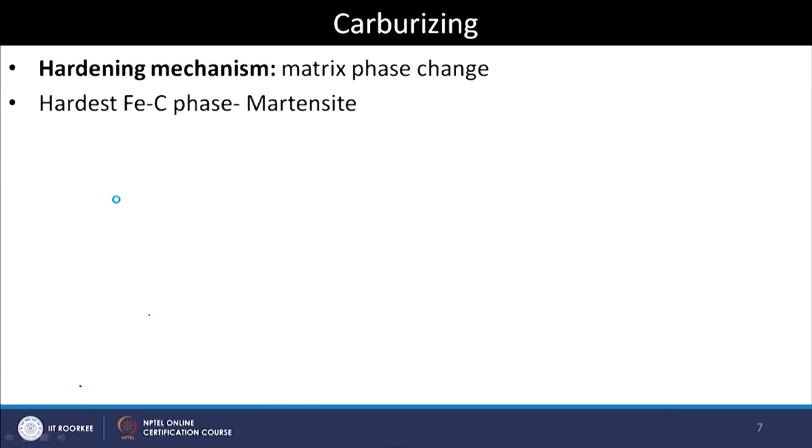In this lecture we will be discussing about one process of thermochemical treatment which is called carburizing — where we are trying to introduce carbon into the surface regions of the work piece. In the last lecture we discussed the three possible ways we can harden the surface region of a component: precipitation hardening, solid solution strengthening, and changing the phase of the existing material surface — converting tempered martensite with precipitated carbides into purely martensite, since martensite is the hardest phase in the iron-carbon system, providing good wear resistance.